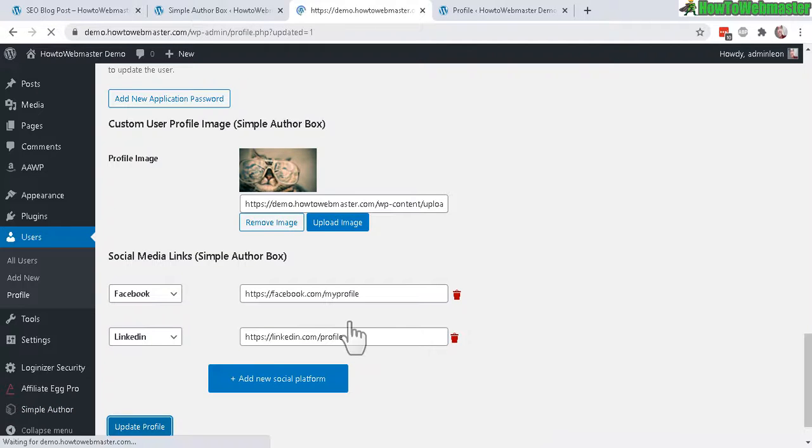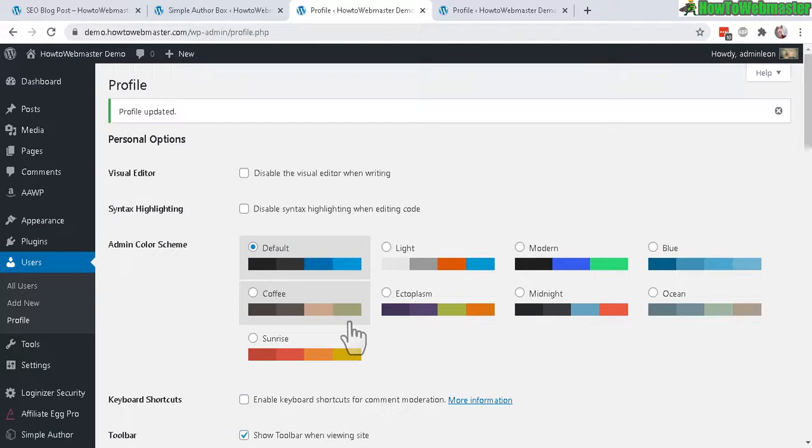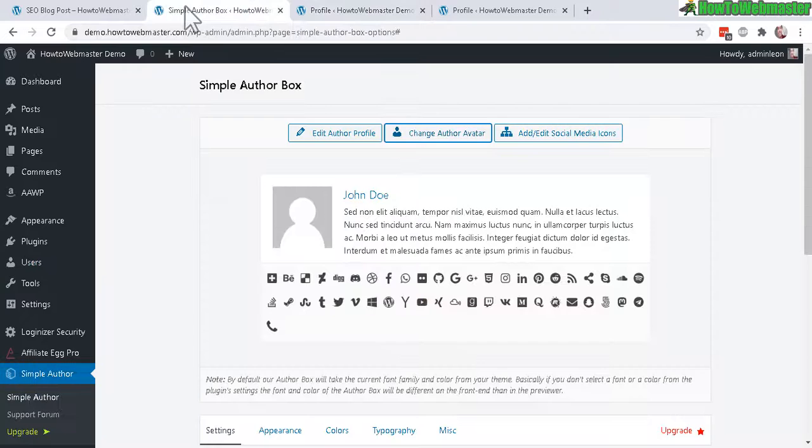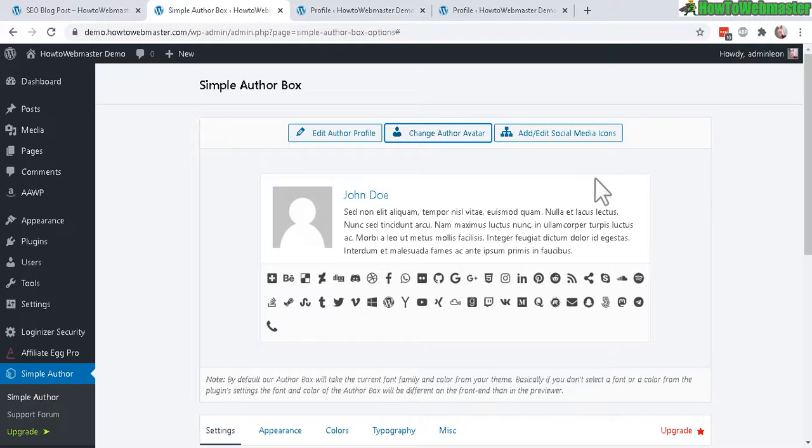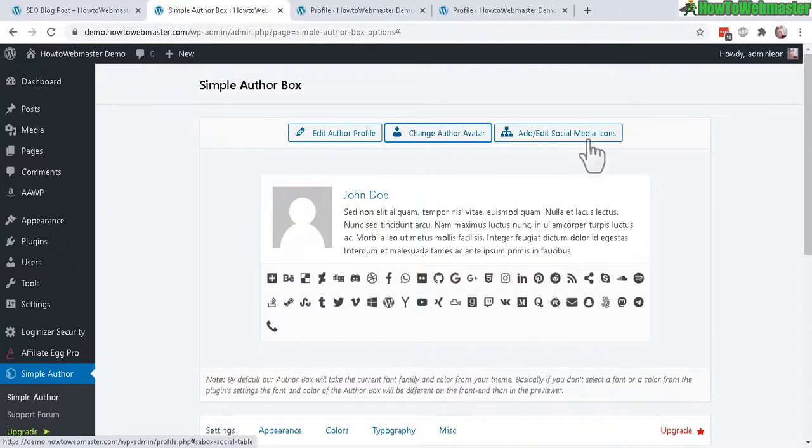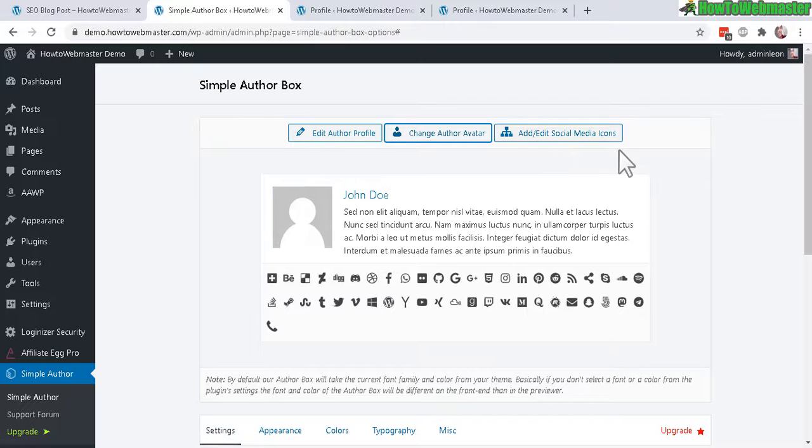Okay, the profile is updated. Let's go back. The social media icons were already added so we don't need to do that again.